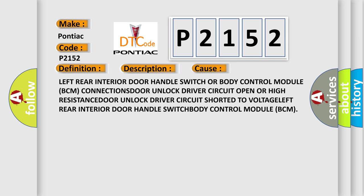This diagnostic error occurs most often in these cases: left rear interior door handle switch or body control module BCM connections, door unlock driver circuit open or high resistance, door unlock driver circuit shorted to voltage, left rear interior door handle switch, body control module BCM.